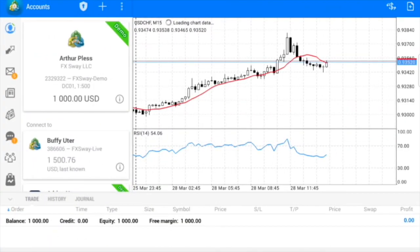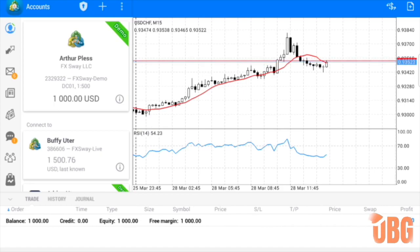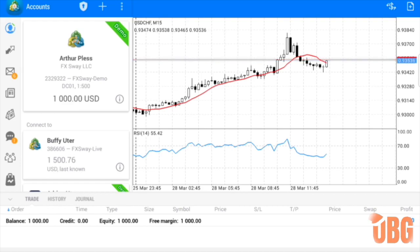All right, so there you have it — $1,000 demo account, which is what I wanted to keep it realistic. As you can see, my wife has a live account with $1,500 and my son has a demo account with $1,000. From here we're going to add our pairs — it's very important to add the pairs that we're trading live with OBG.